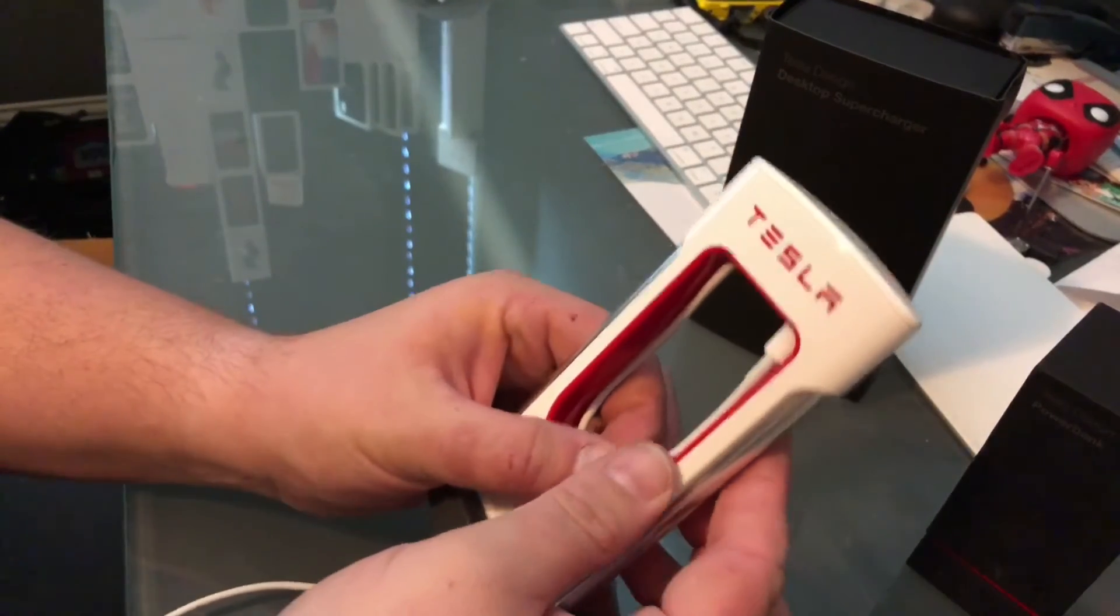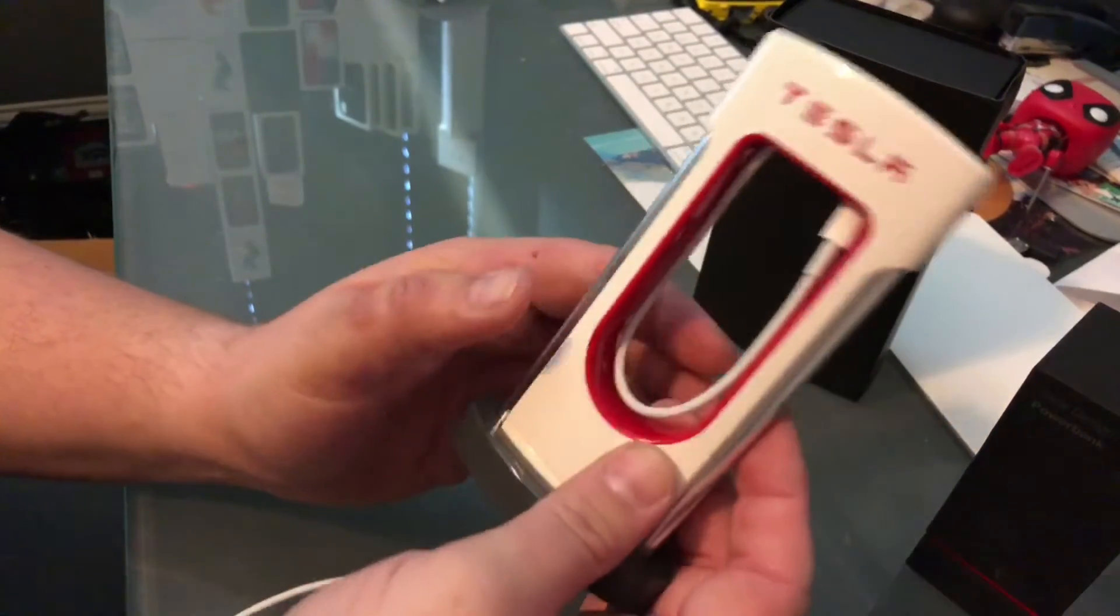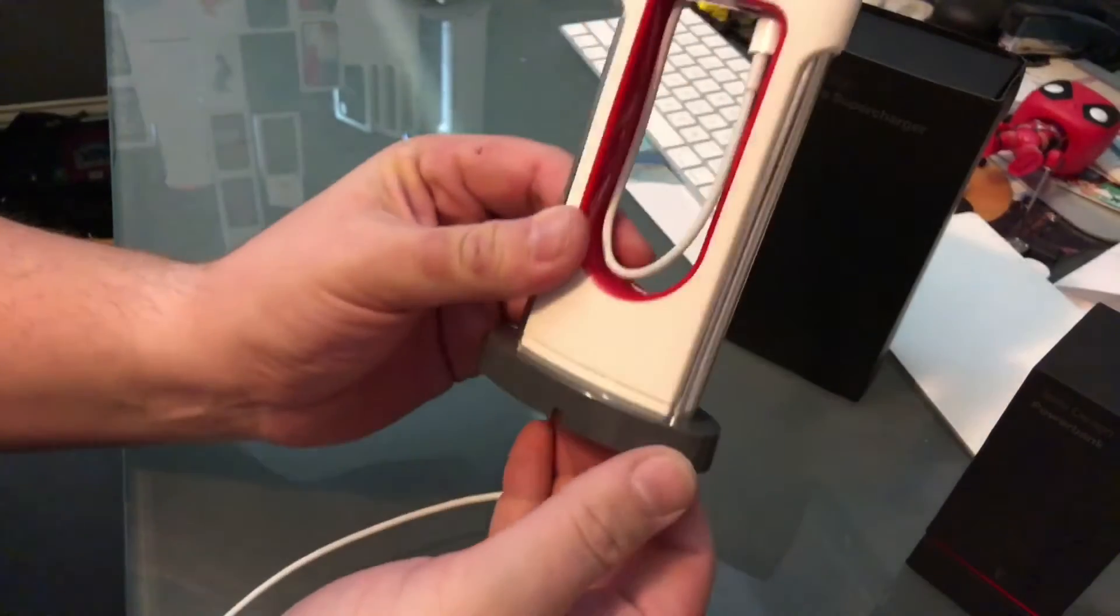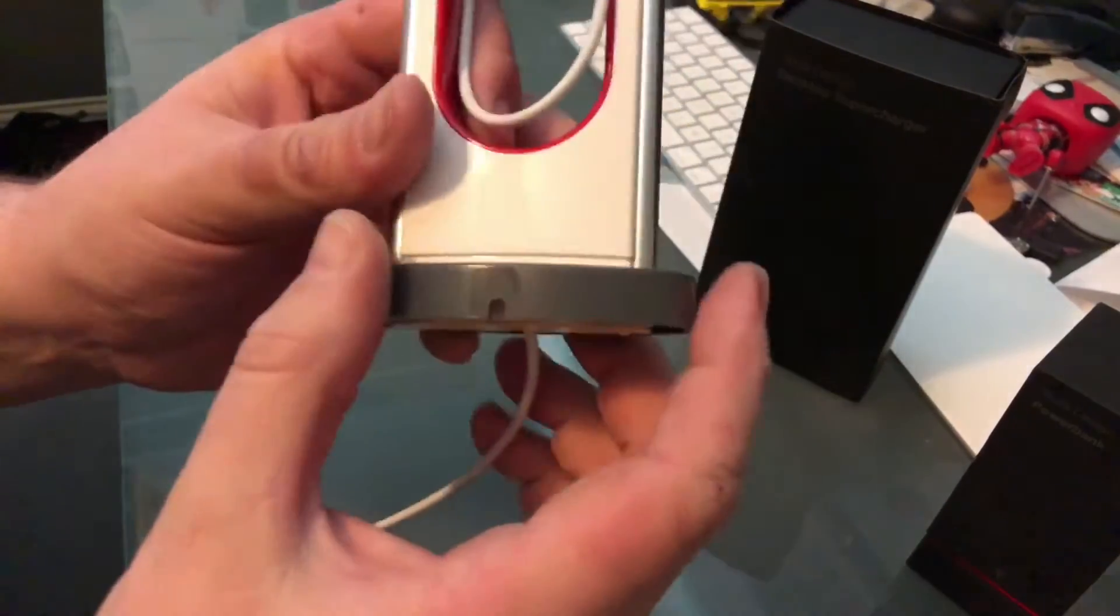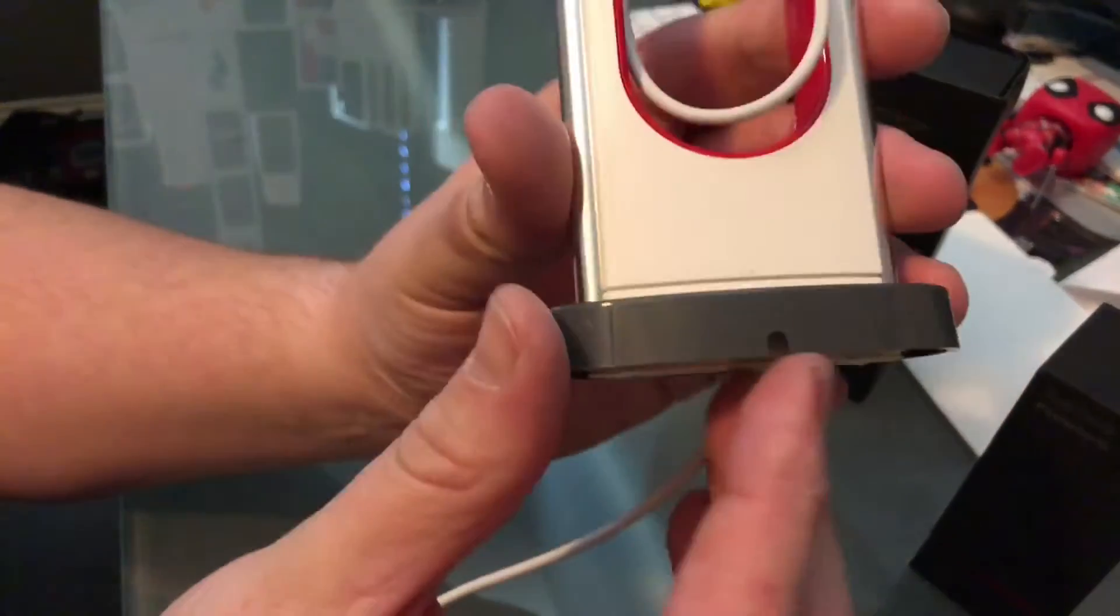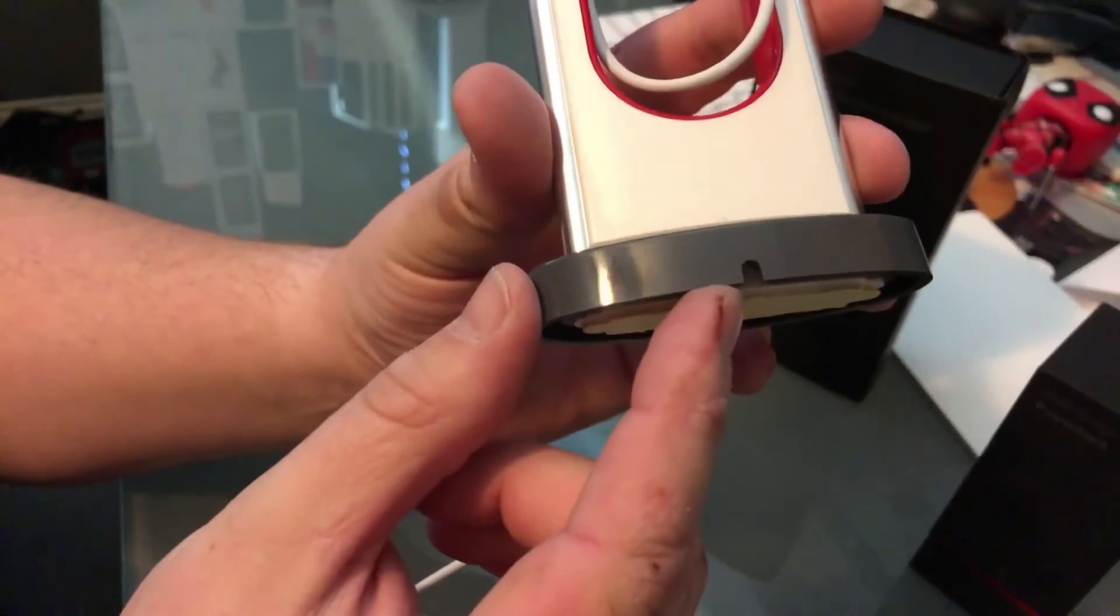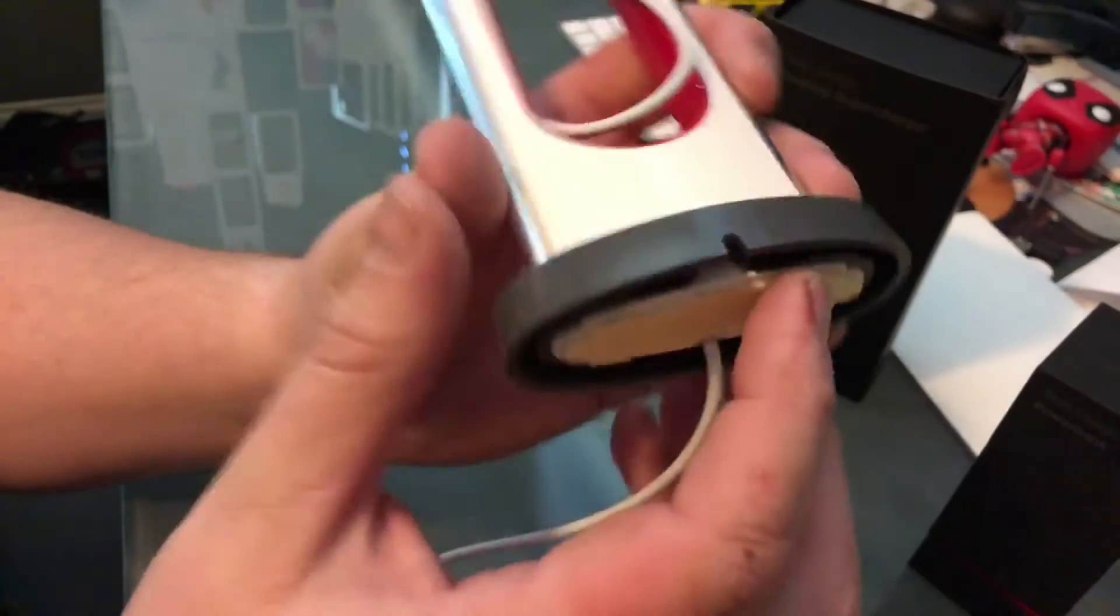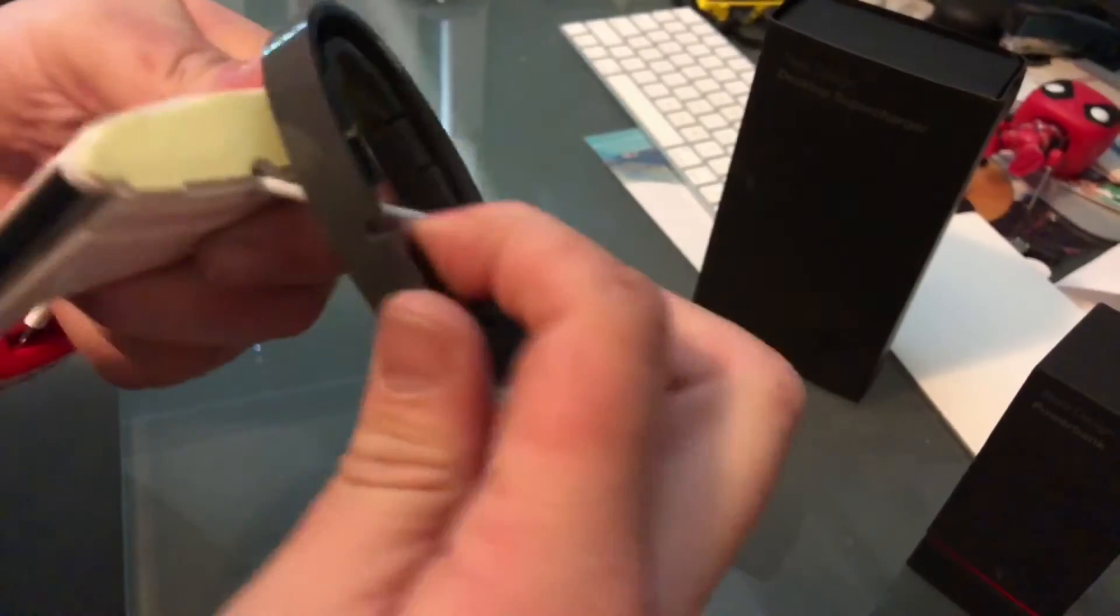But that's how you put together the desktop supercharger. The other thing to note as I just did it wrong here, there's a little notch here that's for the cable. So let's pop it and spin it. Popped and spun.